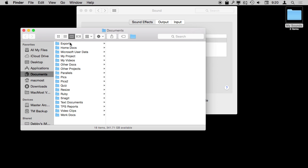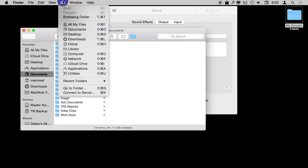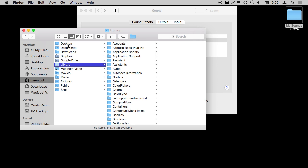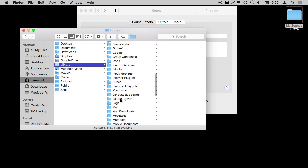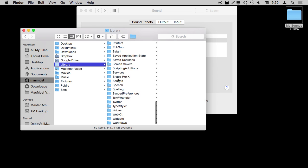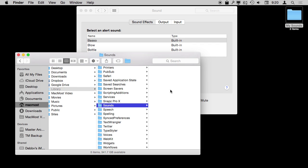If you go into the Finder and use the Go menu and hold down the Option key, the Library folder appears. Go to your Library folder, which is there alongside your Documents, Movies, Music, and Pictures folders. It's hidden, that's why you have to use Go with the Option key to get to it. Here in the User Library folder — not the System one — there is a folder called Sounds. It's probably empty on your Mac because this is where custom sounds go.